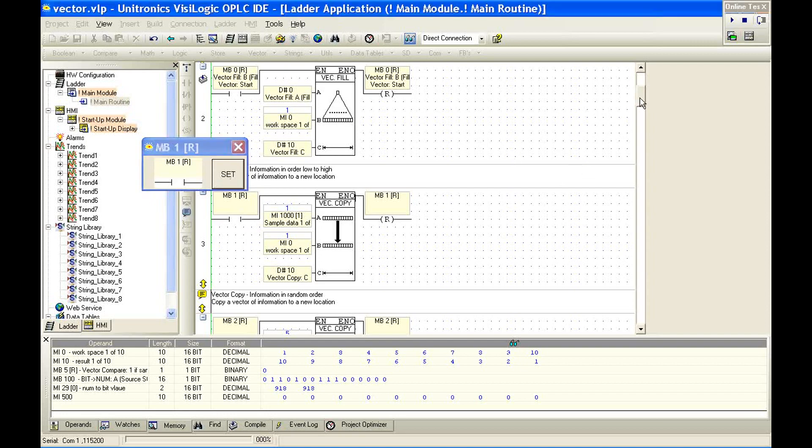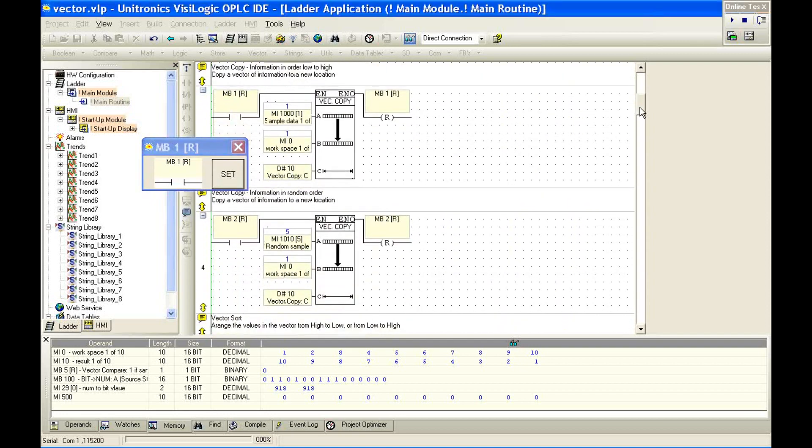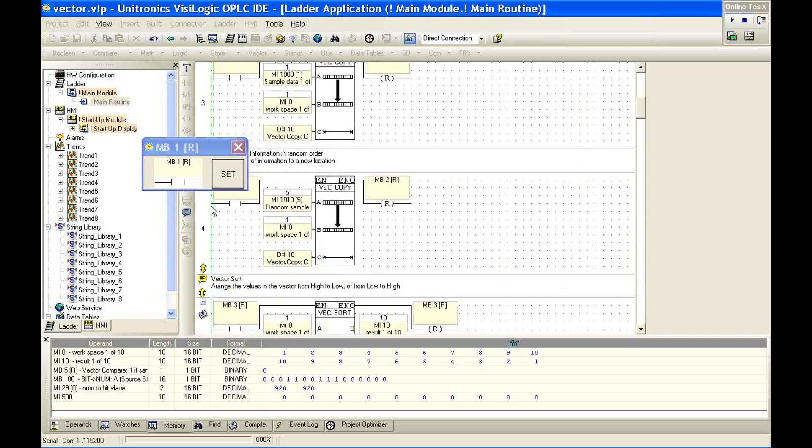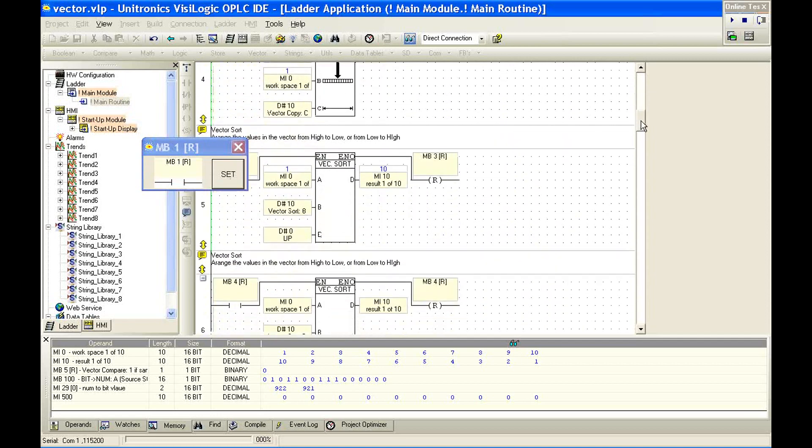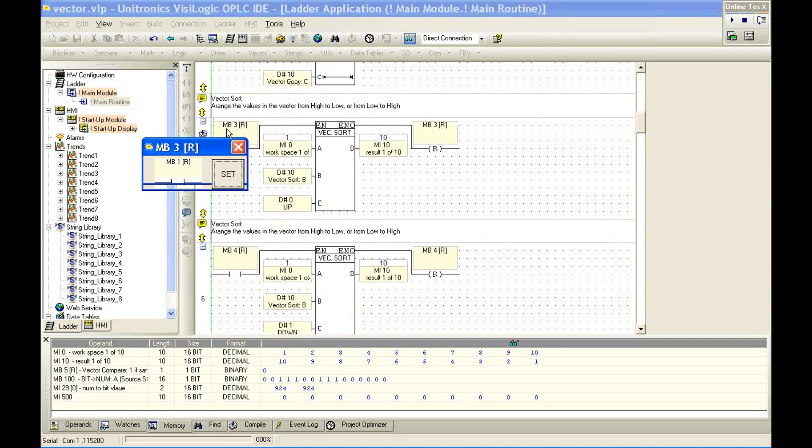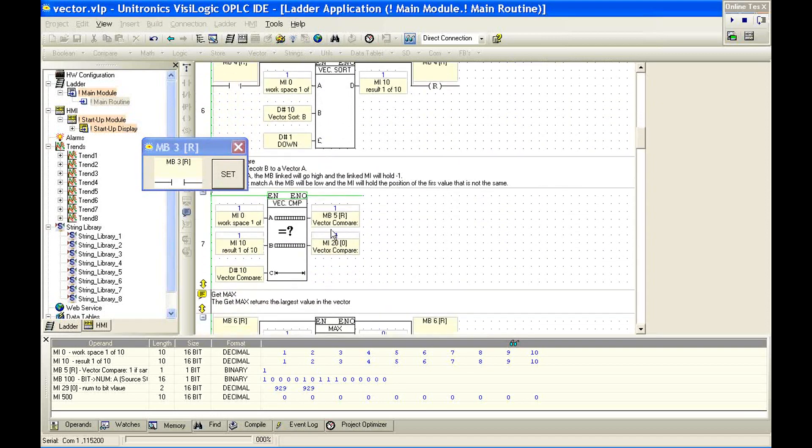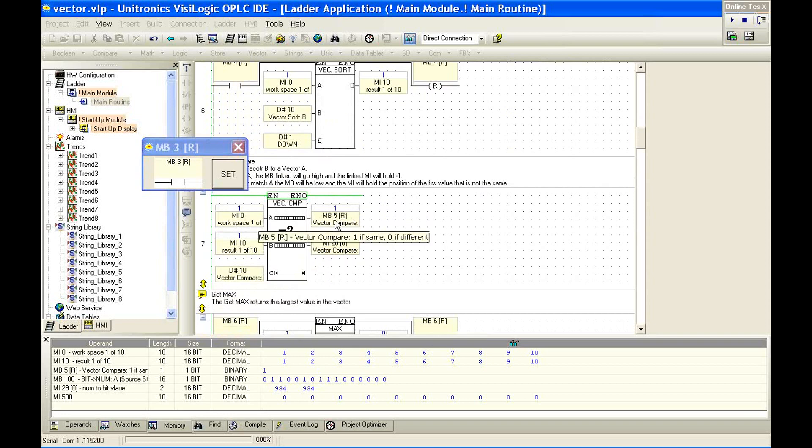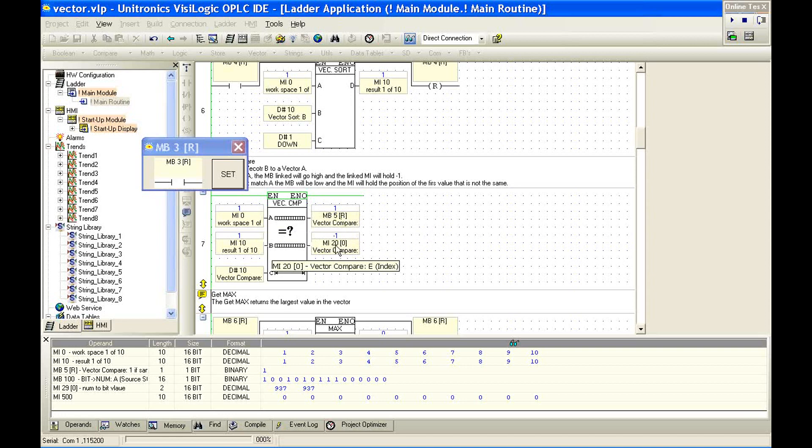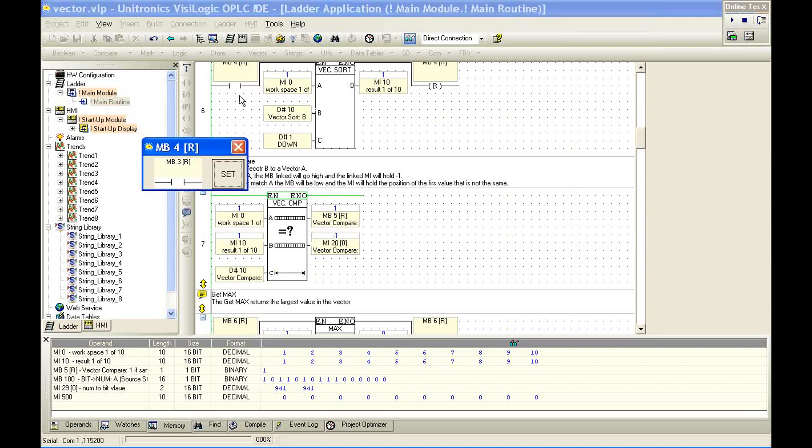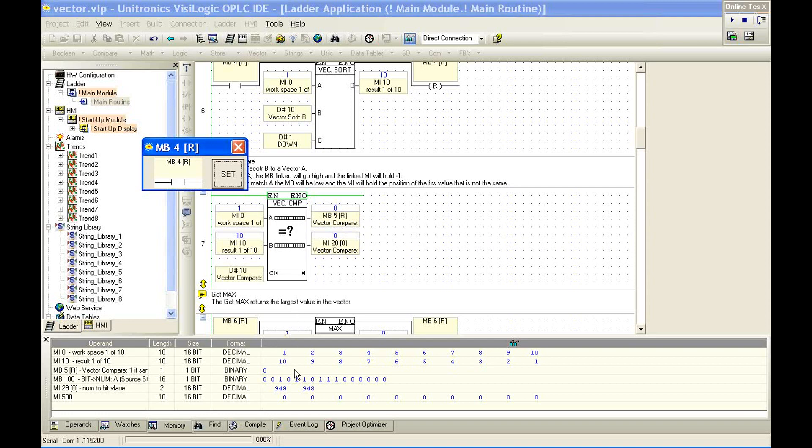So let's take a look at this. I'm going to copy some information again. Let's copy from the vector copy information in order. And let's use our sort. Oops, move that a little further. Okay, so we have the same string now. Notice MB5 is high. MI20 is negative 1. So again, we can say if MB5 is high or if MI20 is less than 0, our vectors match.